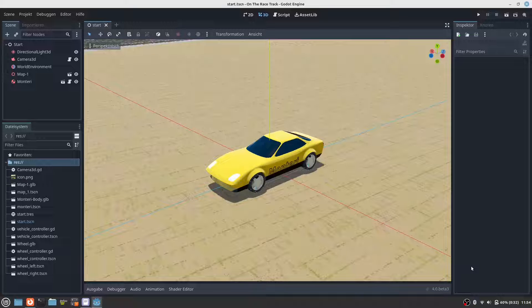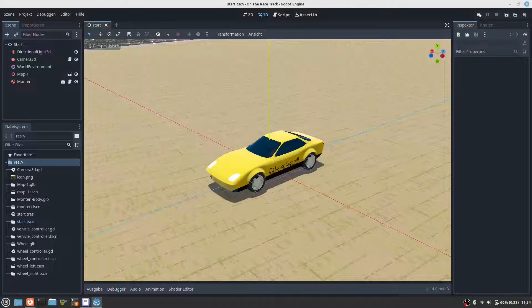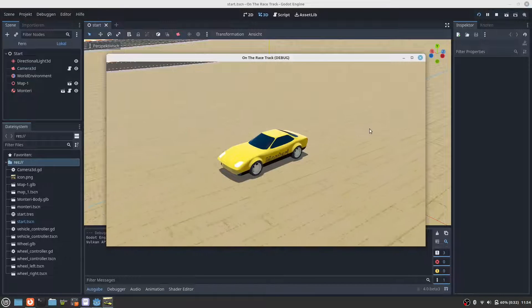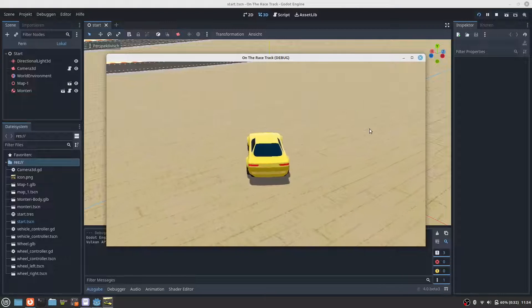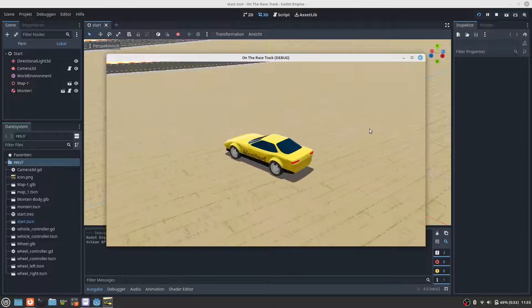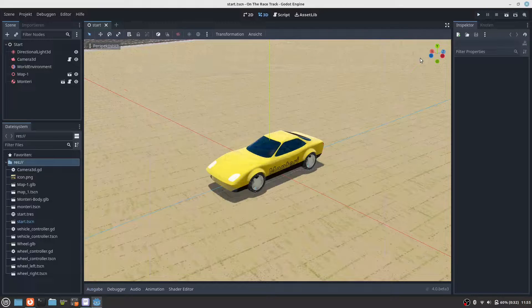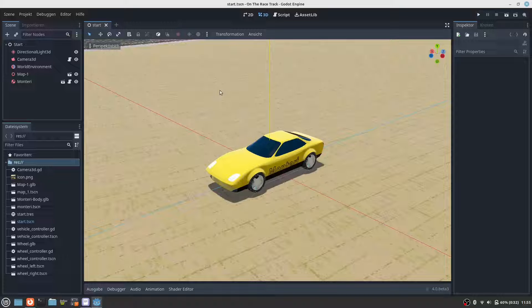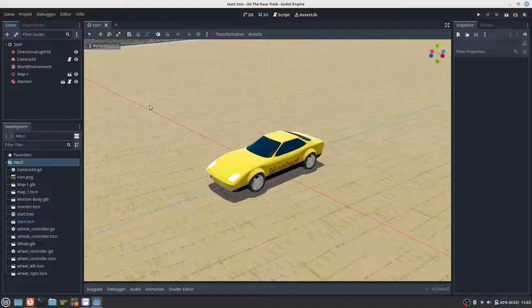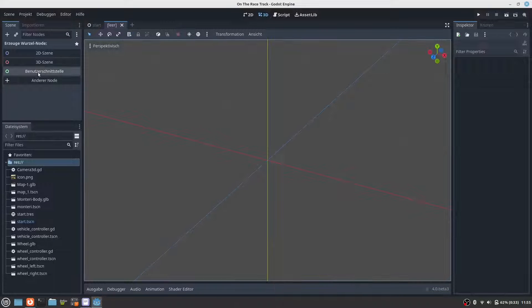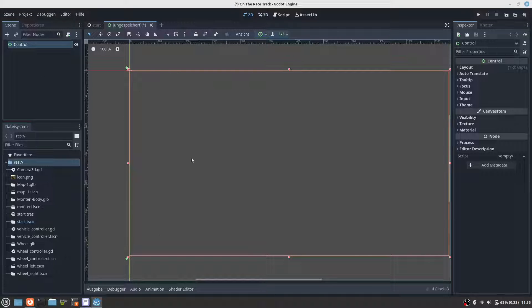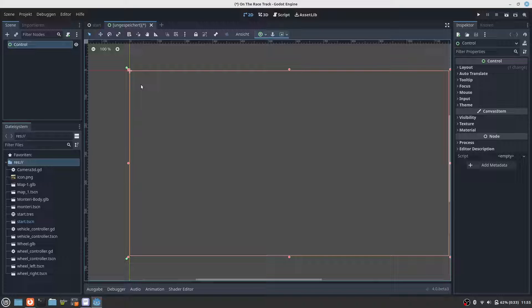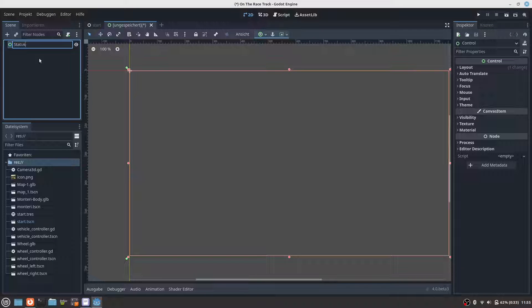Hello everyone, we currently have a car that we can drive, but as you can see the car is sliding when turning and we want to change that. But first of all, we want to see some variables while the game is running. So let's add a new scene here on the left side where we want to display some variables so that we can inspect them while the game is running. So let's rename this control to status.